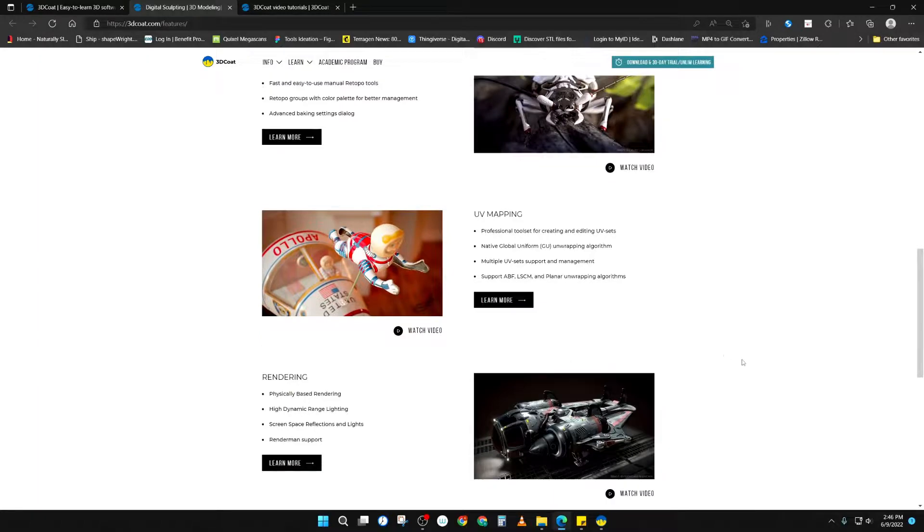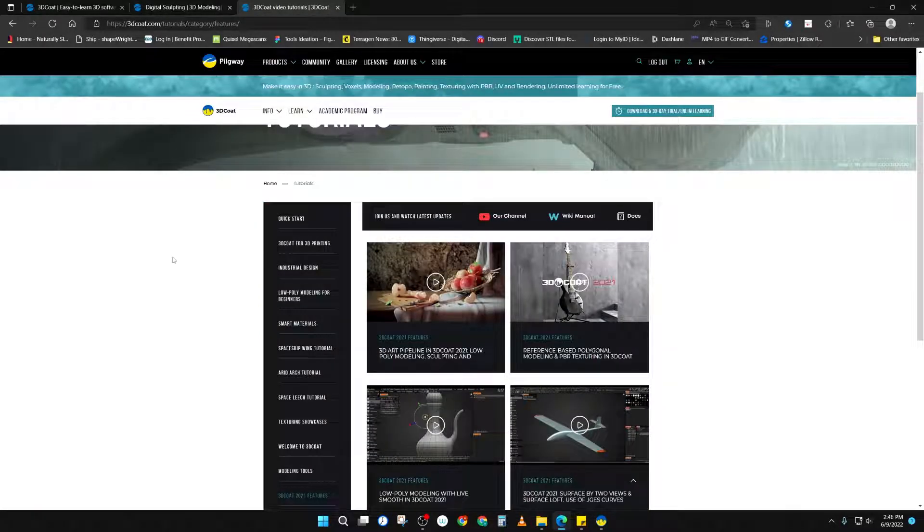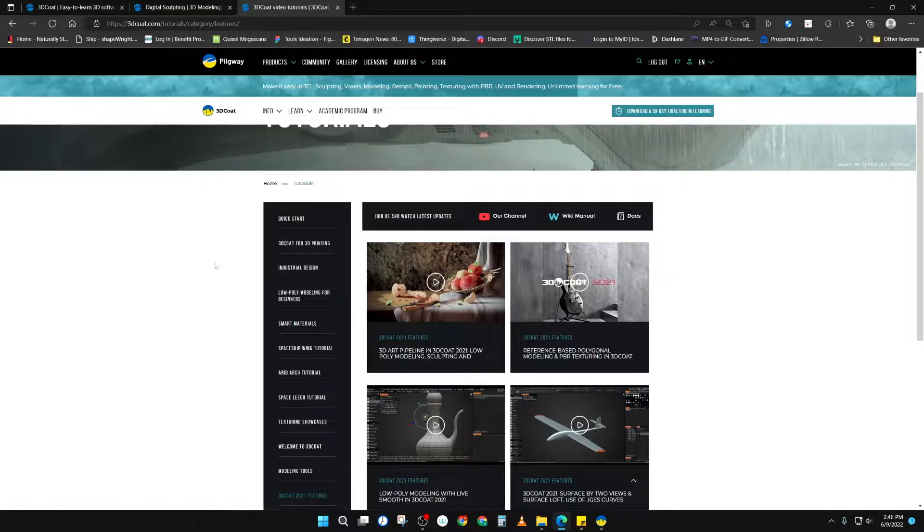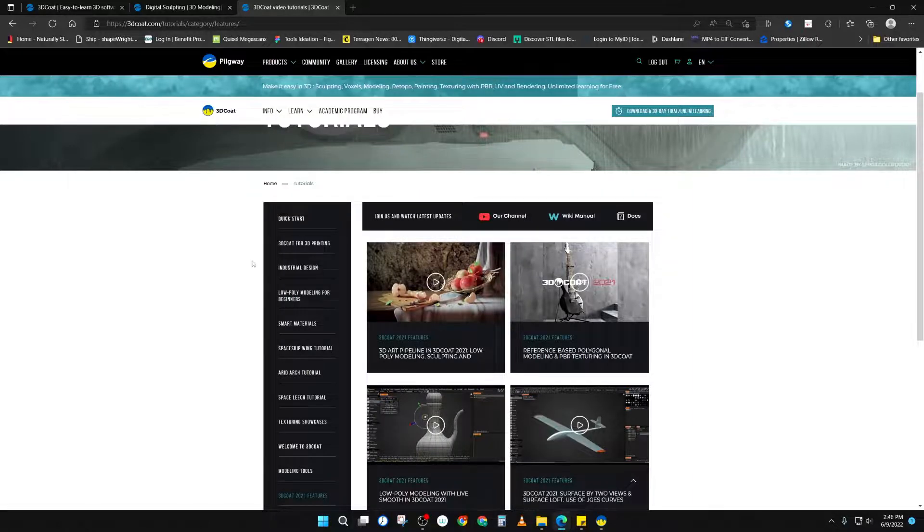It has its own built-in physically-based renderer. You can jump over to their learn section within the website, where you can go through all the different tutorials that cover all the different areas of 3D Coat.